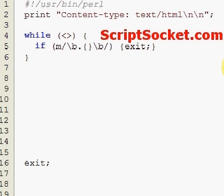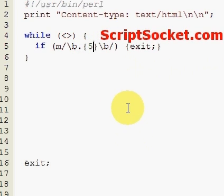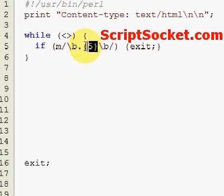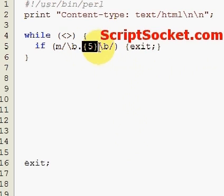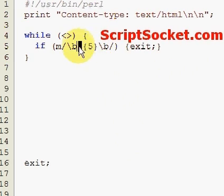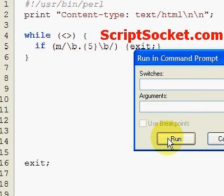We can say we want exactly 5 characters with the quantifier 5 between the curly brackets. So unless we type exactly 5 characters — they can be any character because of the dot — we will not exit.